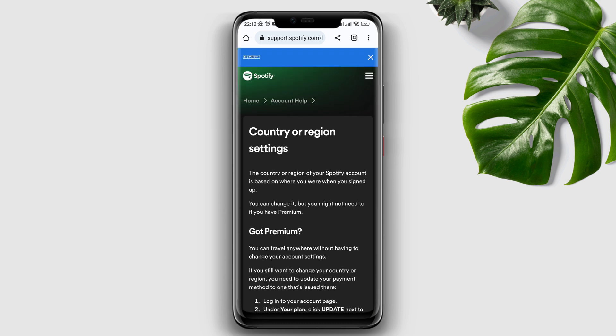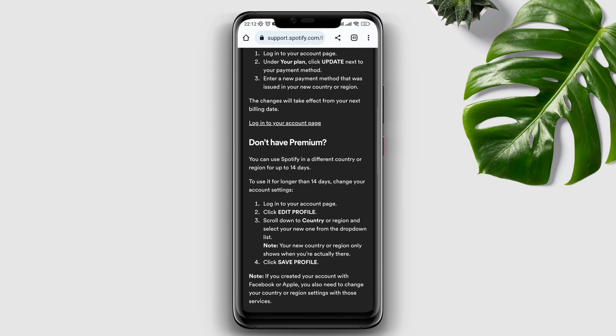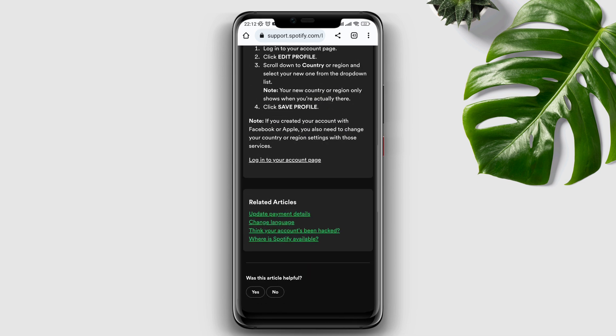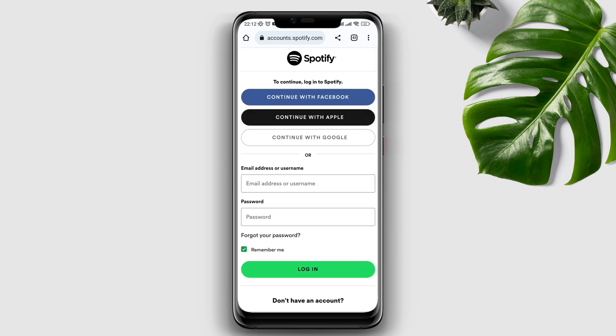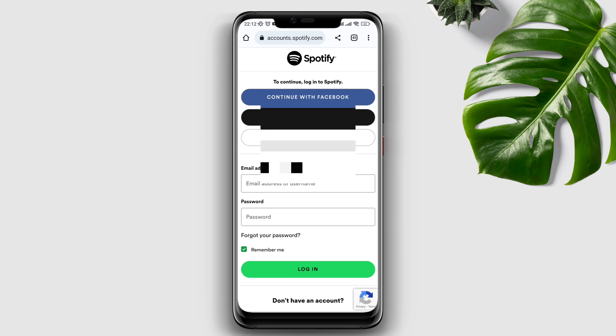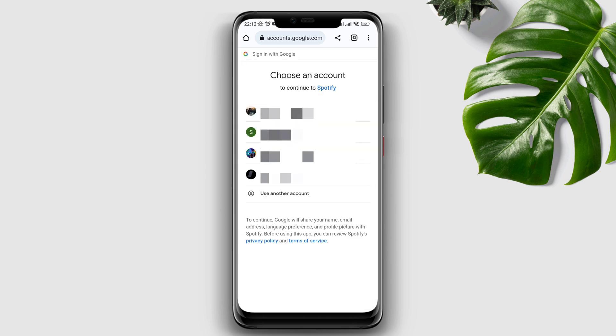Scroll down and tap 'Log in to your account page.' Now enter your Spotify credentials. Since I'm using a Google account, I'll log in with a Google account.